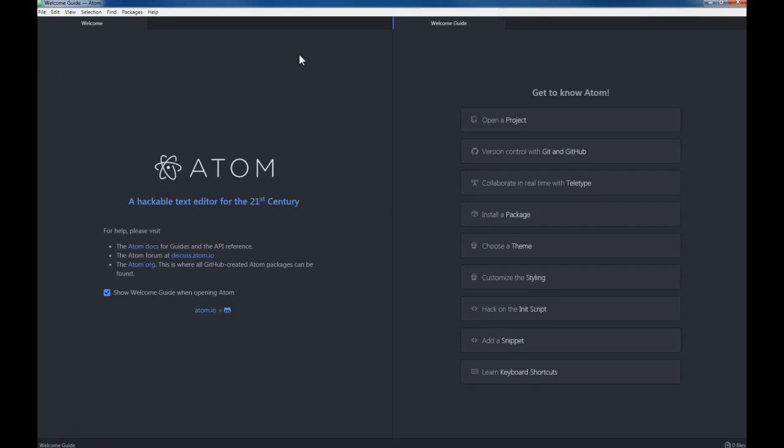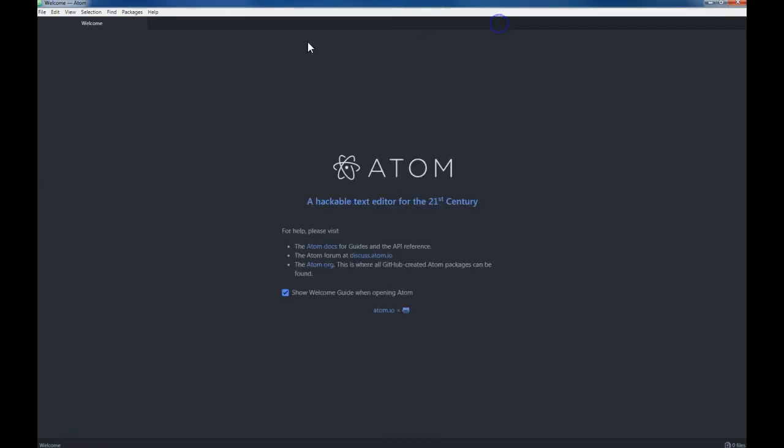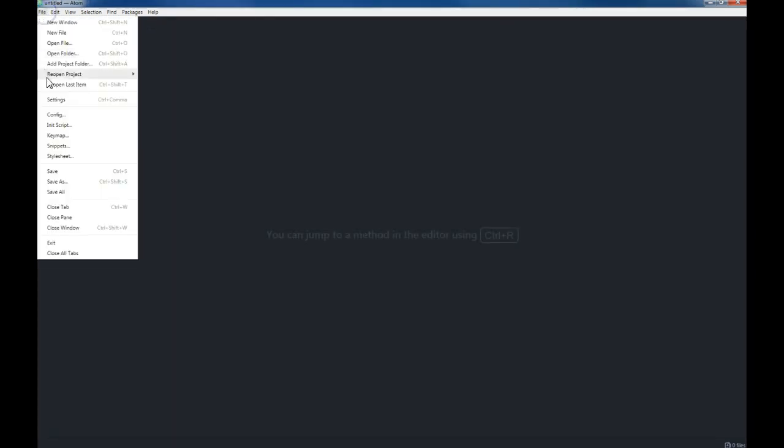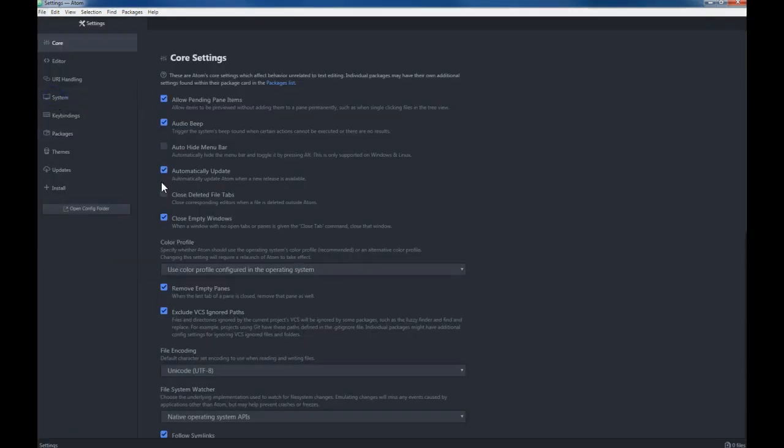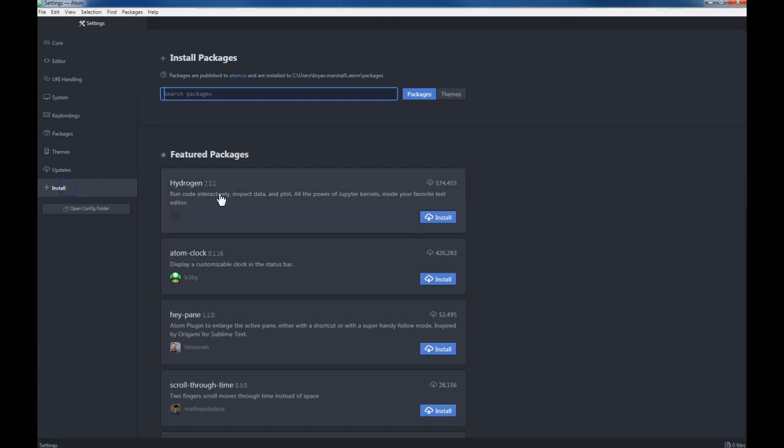When we first open it up, you'll want to install a couple packages. You can do that by clicking install package, or we can just go right into File and Settings and click on Install here.